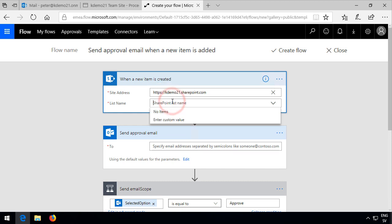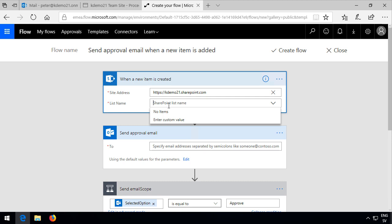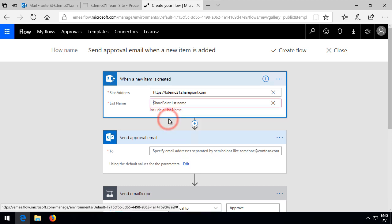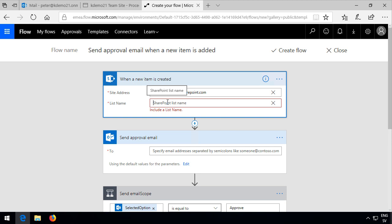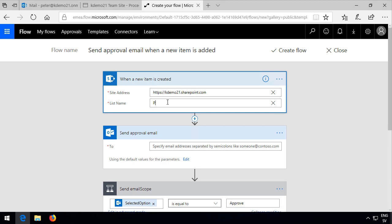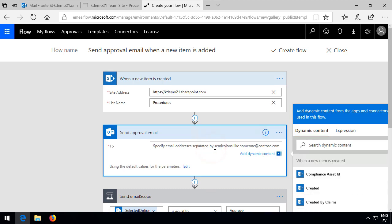Then sometimes I can actually select the list here, but I can't do that now. So I'll have to enter a custom value again and type in the procedures. And when I click down here, you'll see that I've actually got a connection here because I have some dynamic content.